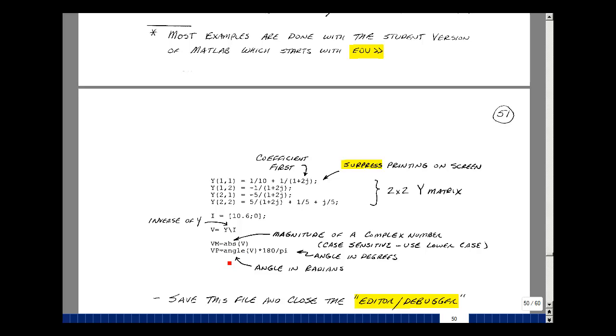To find the angle, let's say angle parentheses V, and then it's going to be in radians. So let's multiply that by 180 divided by pi. It'll give us the answer in degrees.